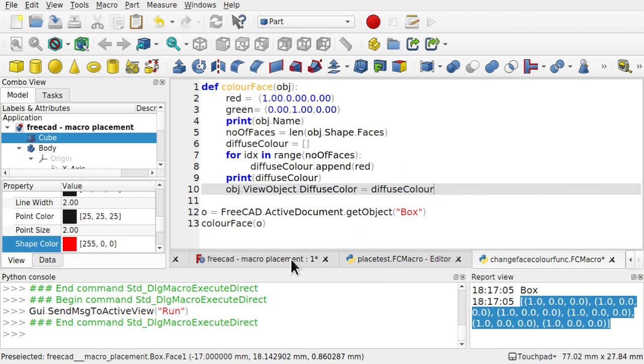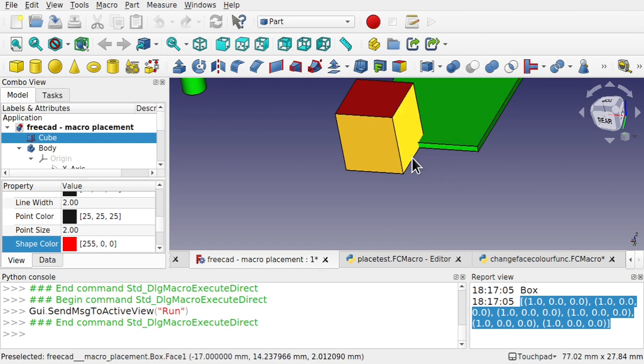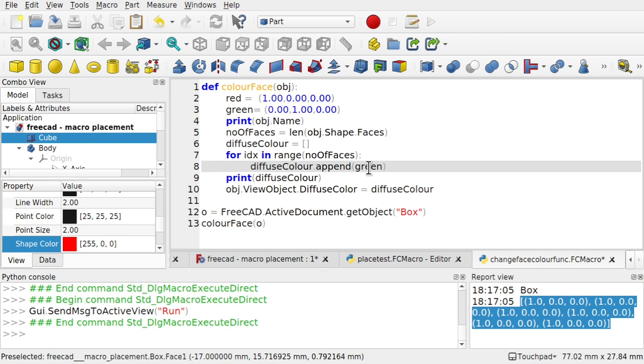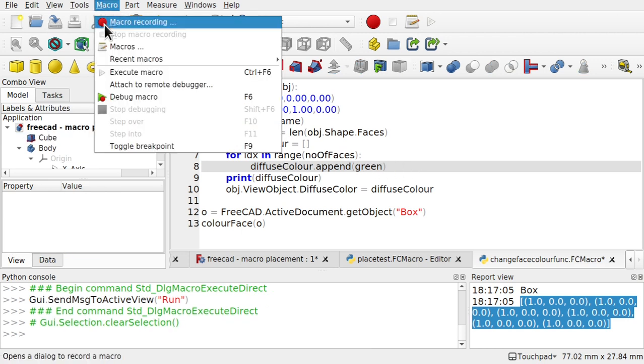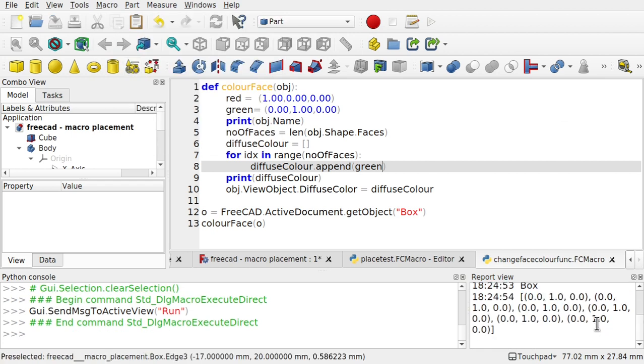Then when we run that. Look at our object at the moment. It is red. So let's change that to green. So now let's change to green. Let's execute that macro. Execute macro. Come down we can see the box is now green.